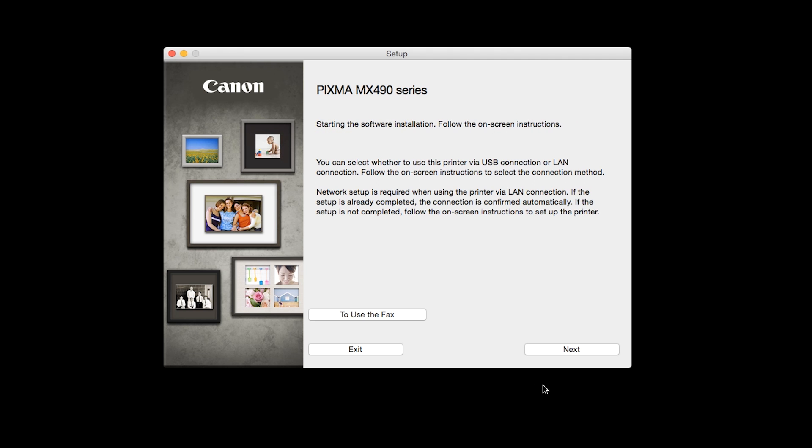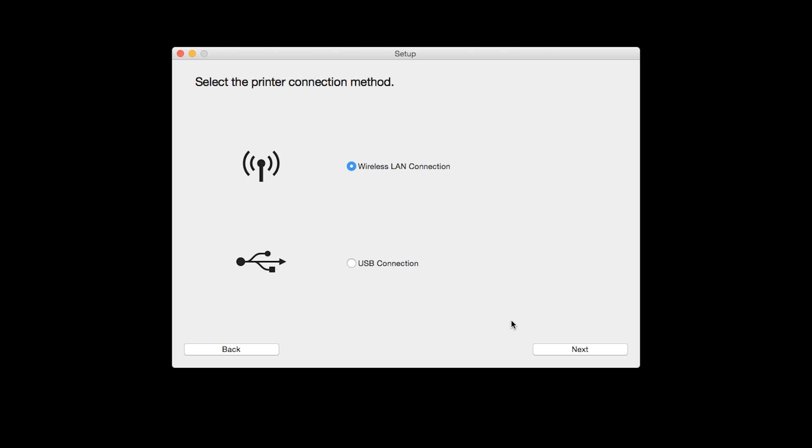Review the information on the opening screen and click Next. Select Wireless LAN connection as your connection method, then click Next.